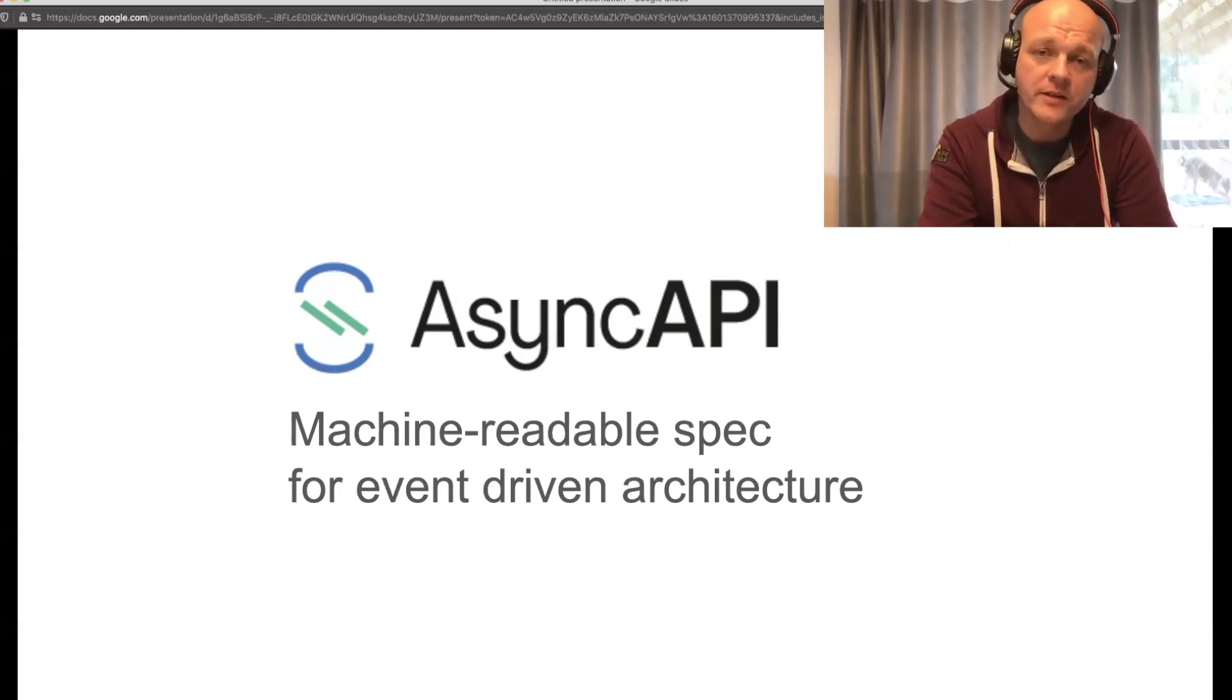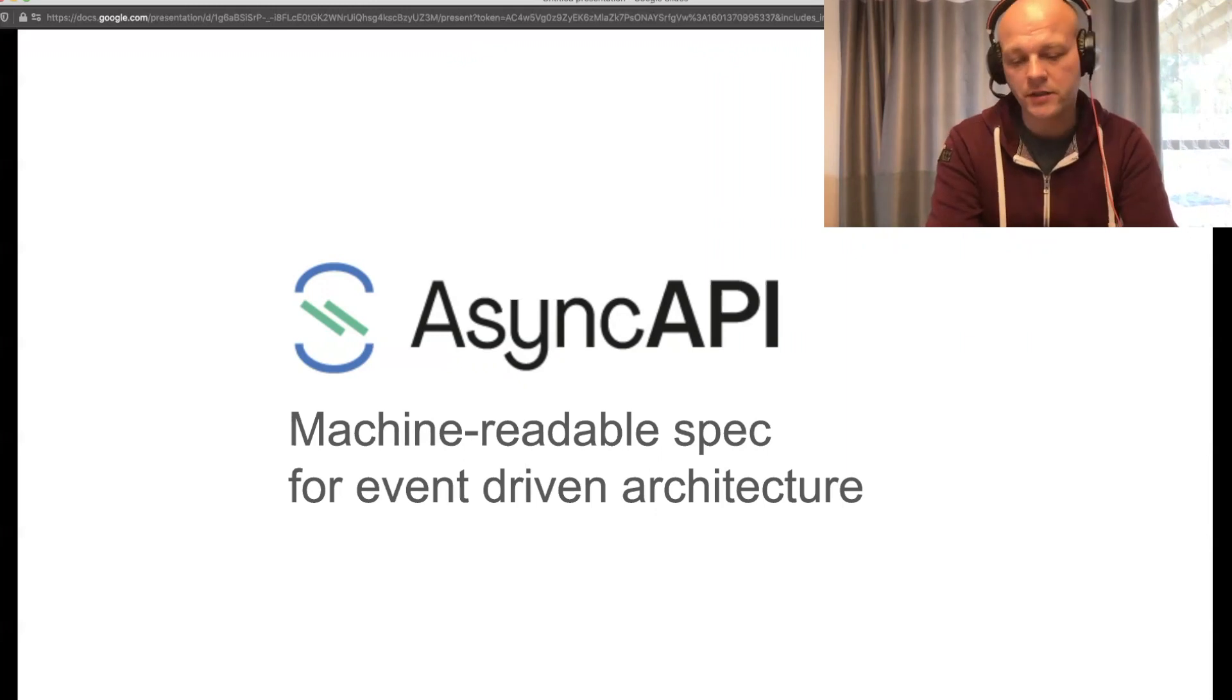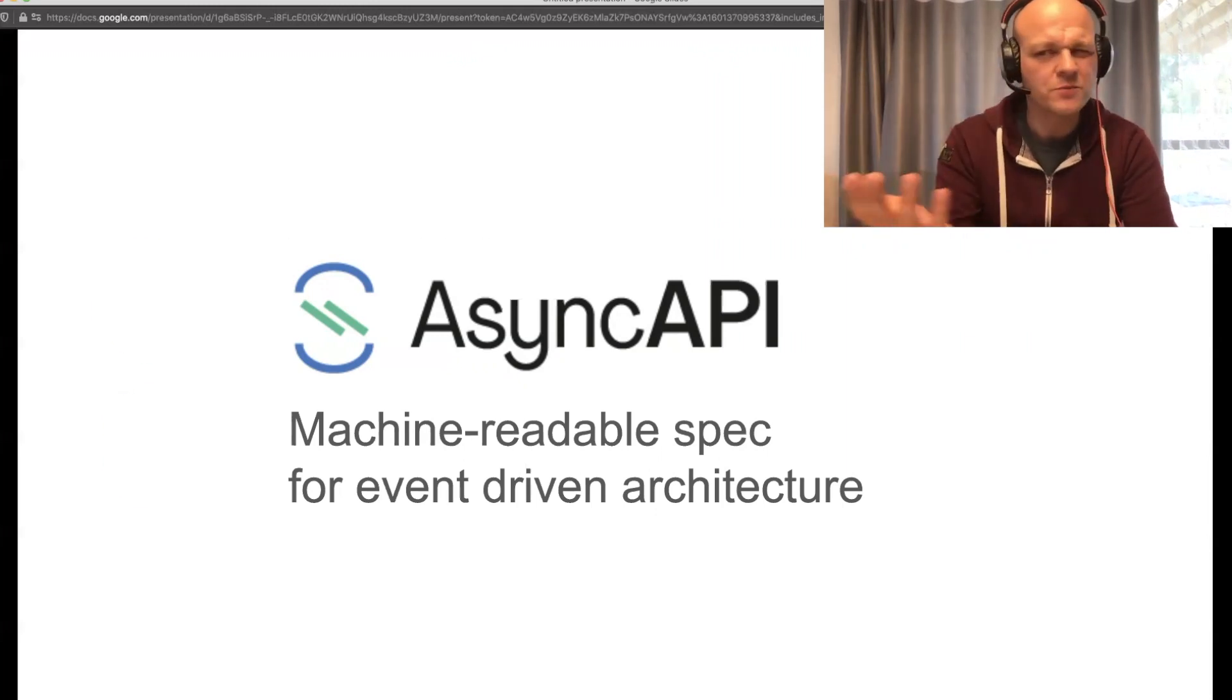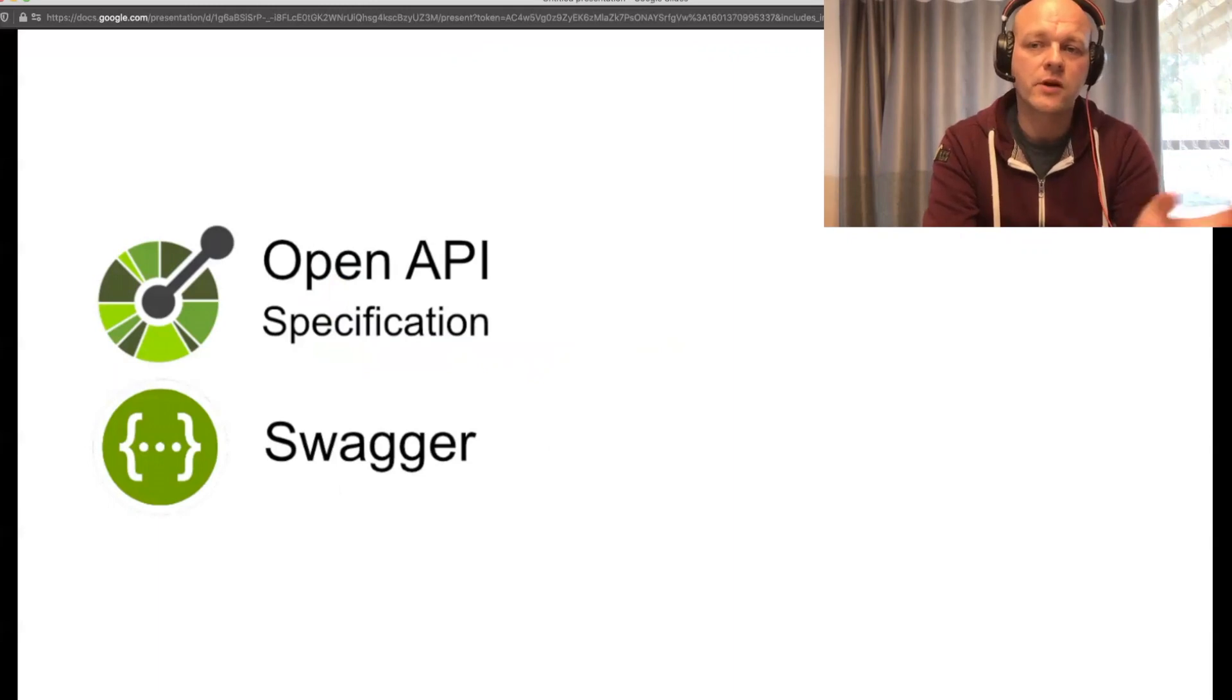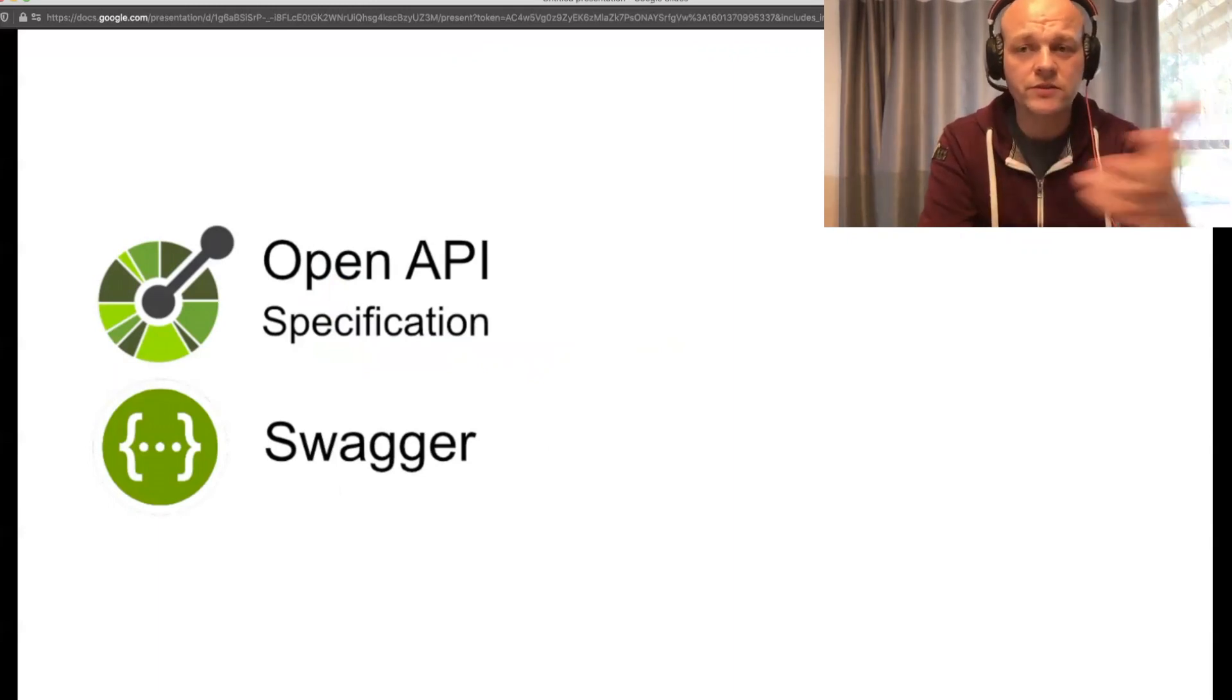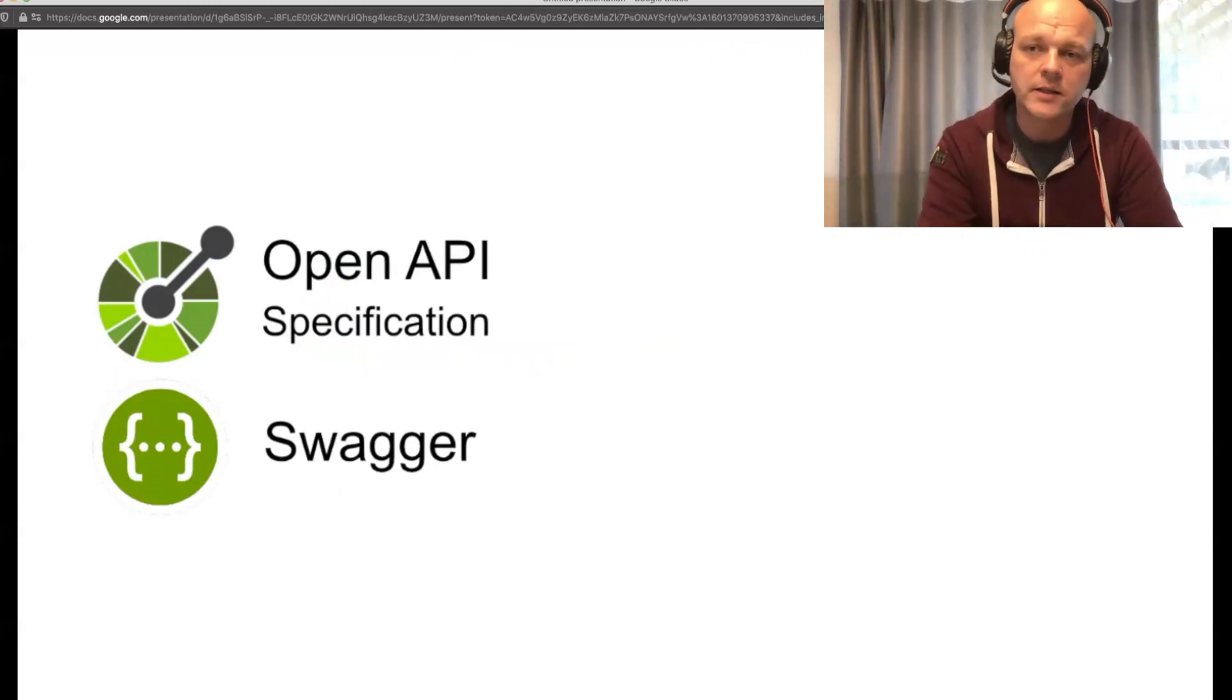AsyncAPI is a specification that you should use to describe your event-driven architectures. You're most probably already using OpenAPI to describe the synchronous communication between your services when they talk to each other directly.